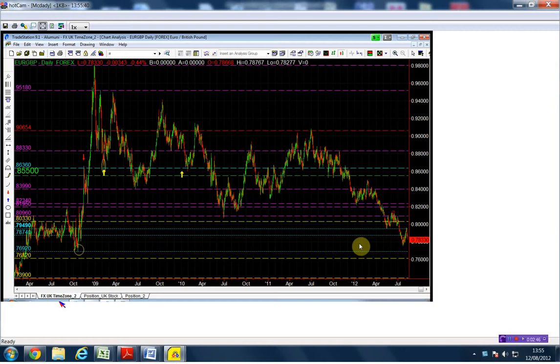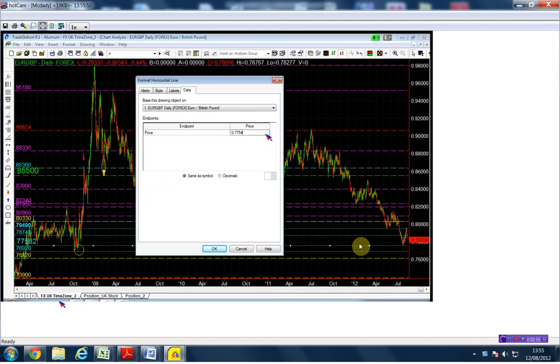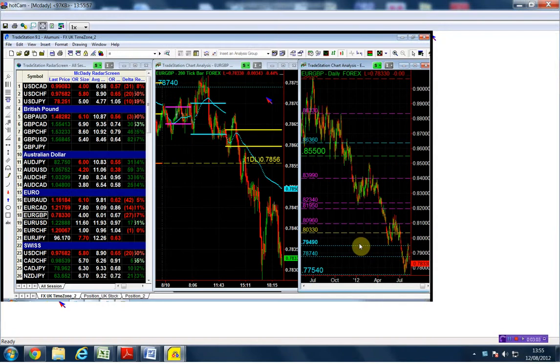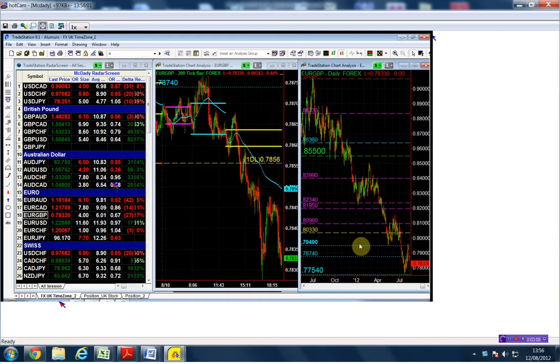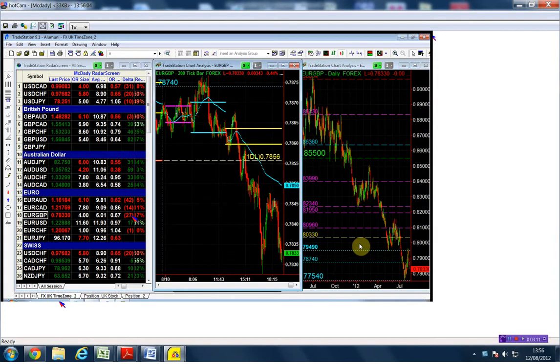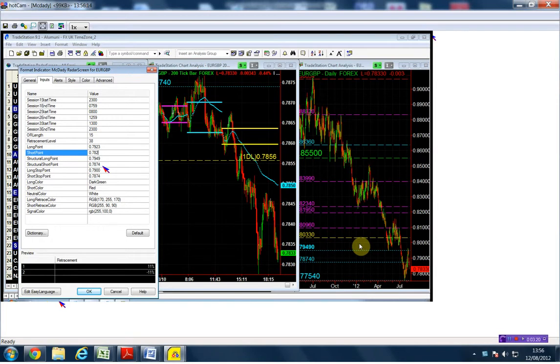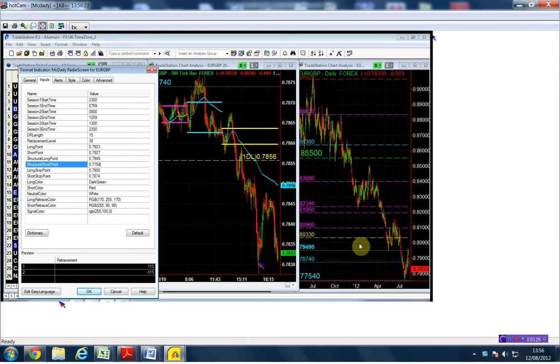It is the last momentum low, so it's not particularly a structure, but it's the last momentum low and we have to respect that. We're going to go short below the low of the day which is 78.27. I have a structure short point at 77.54, and my stop if I go short has to be above the market side, which is 78.50.